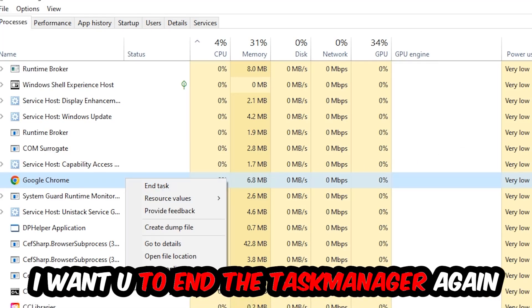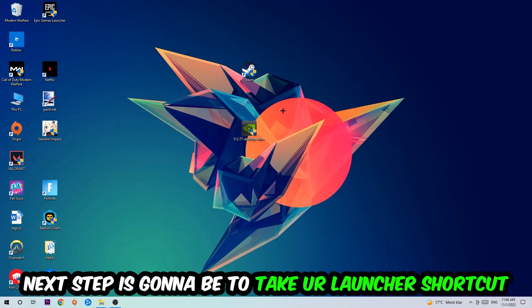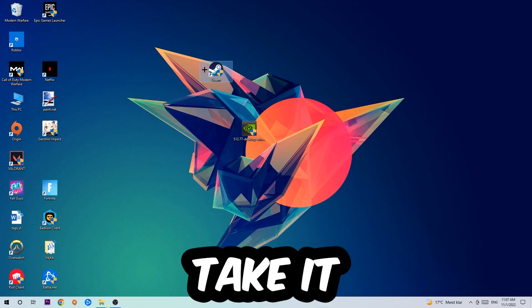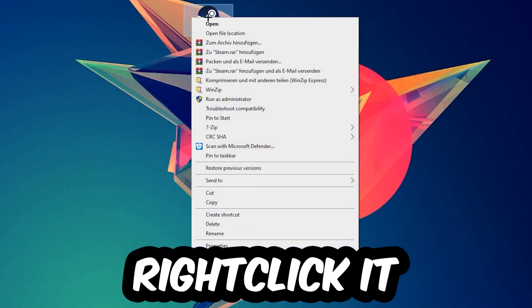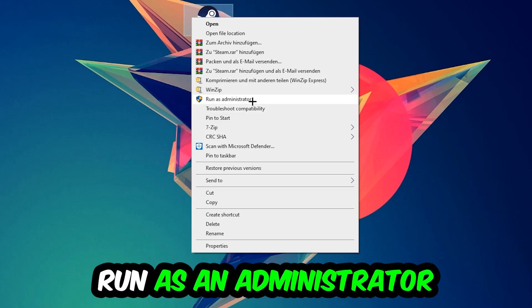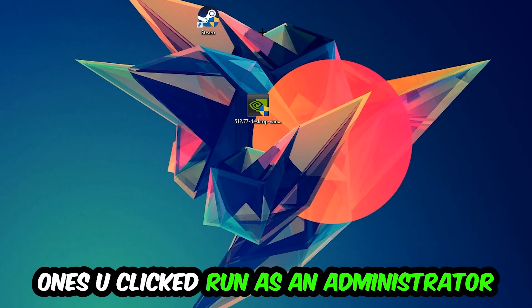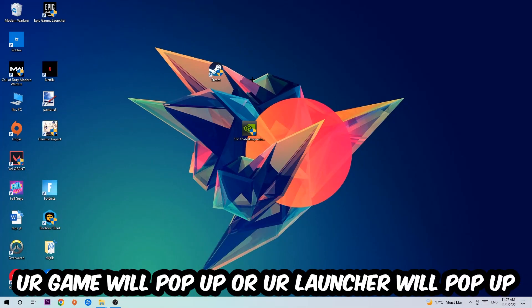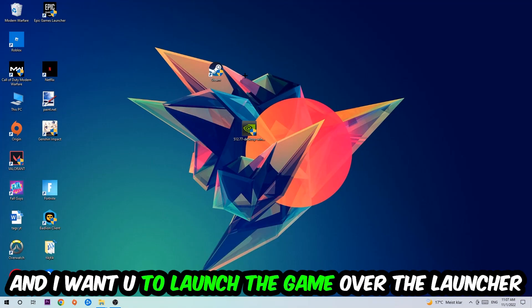Once you're finished with that, exit Task Manager. Next step is to take your launcher shortcut on your desktop or your in-game shortcut, right-click it, and hit Run as Administrator. Once you click that, your game or launcher will pop up.